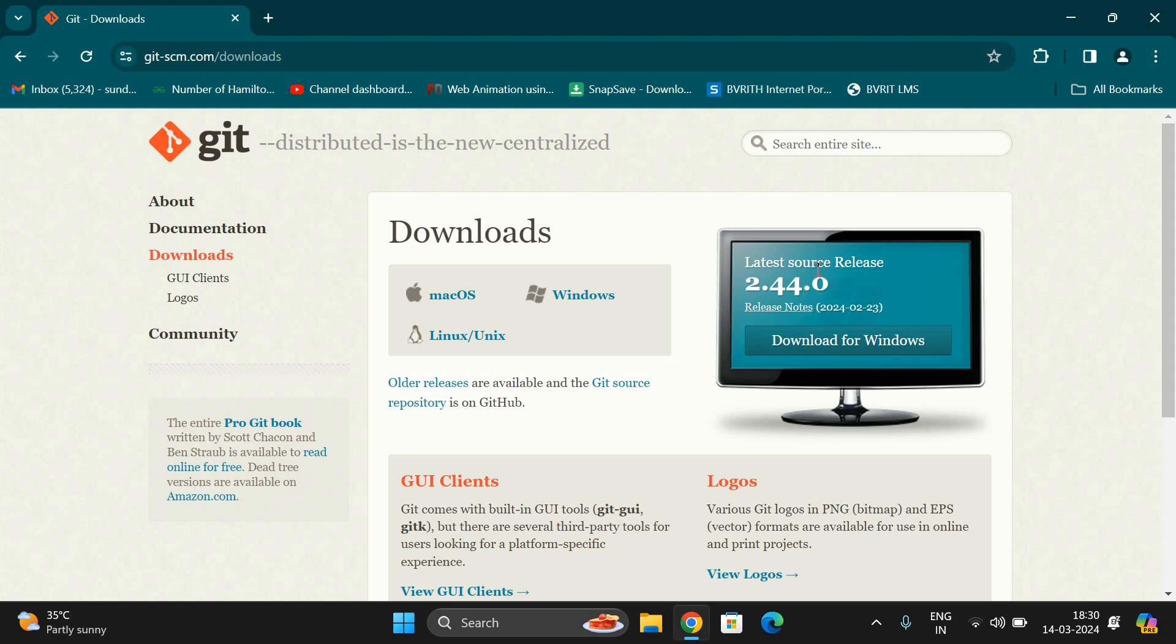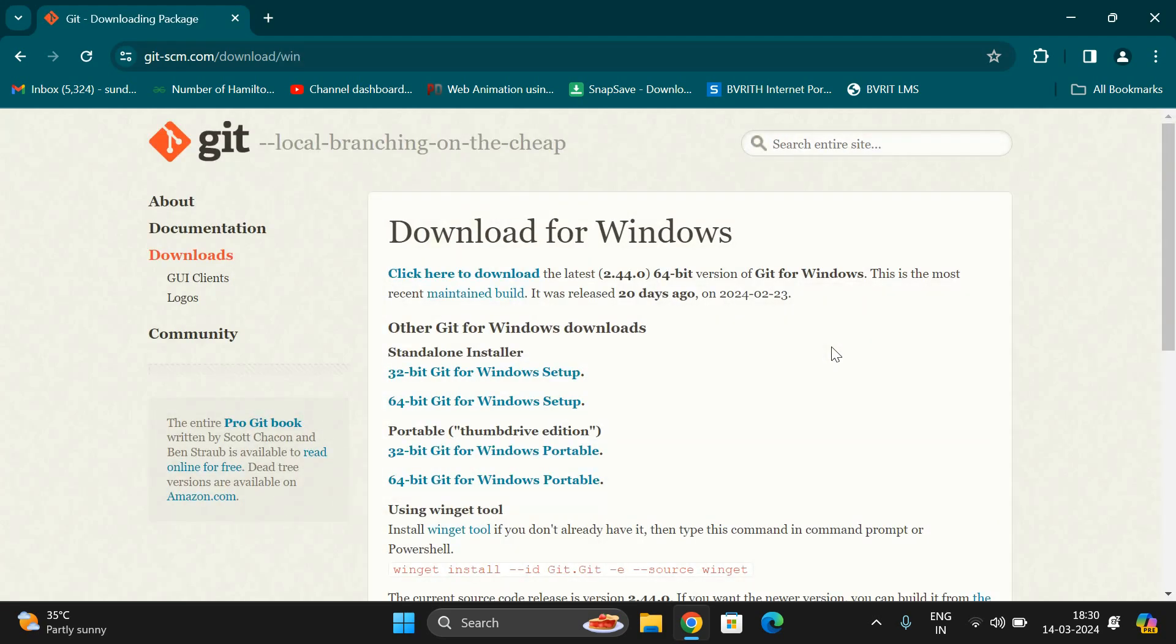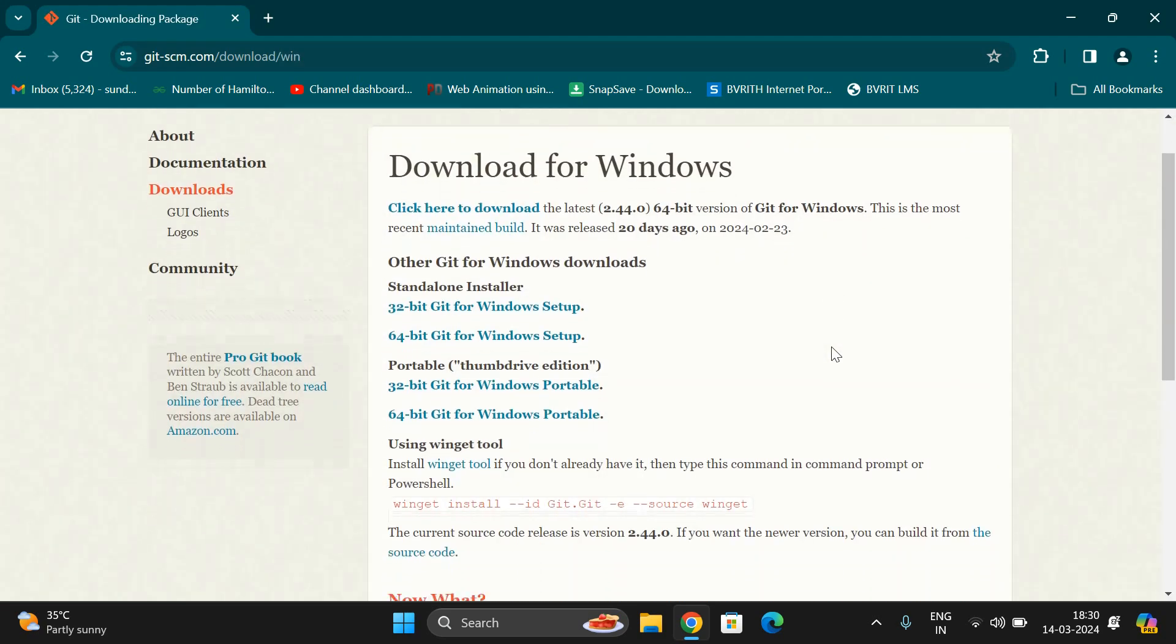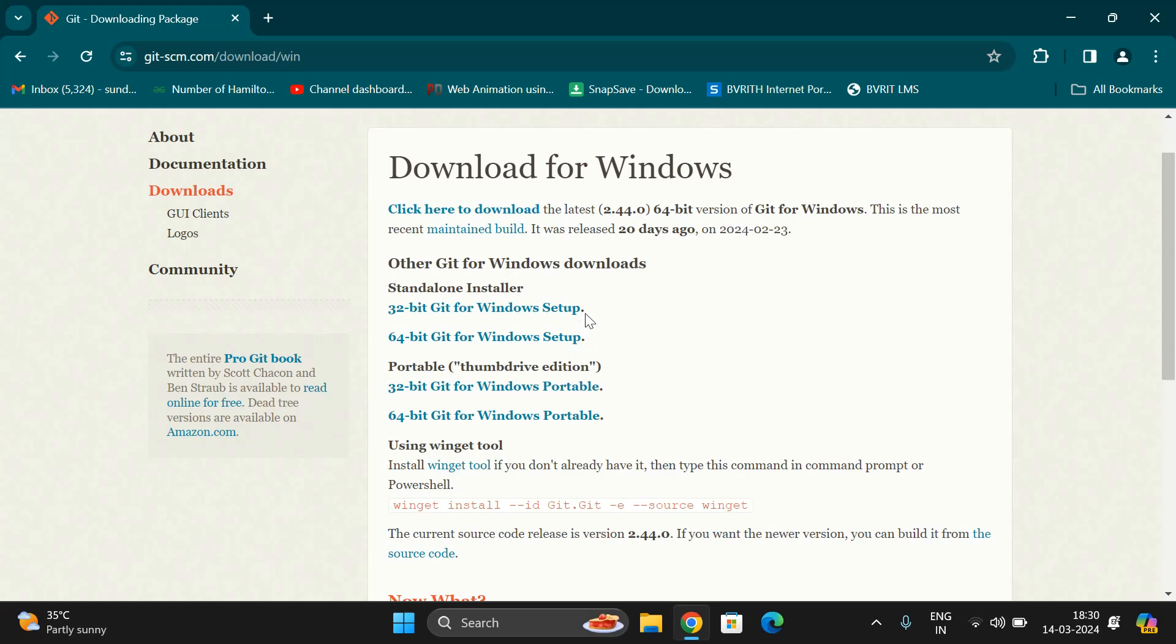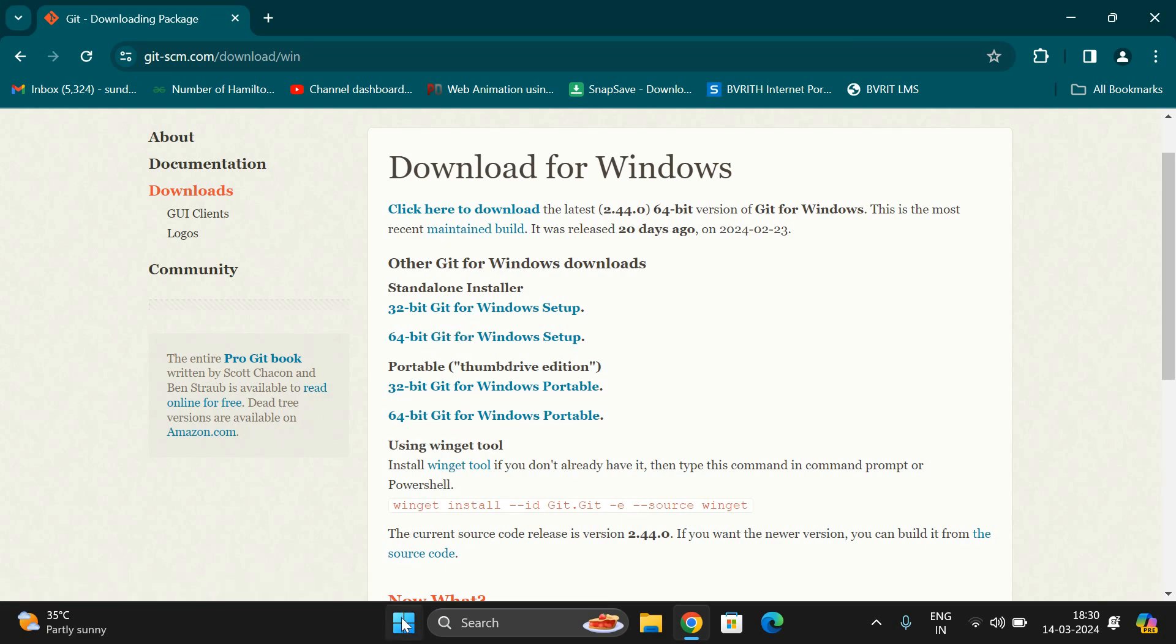Click on Download for Windows. You'll see two options: standalone installer and portable thumb drive edition. Go for the standalone installer. You'll have two links: 32-bit Git and 64-bit Git. Based on your operating system, you need to select either link.